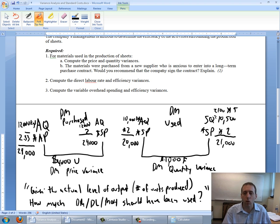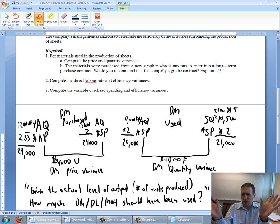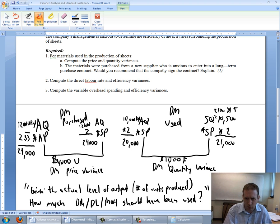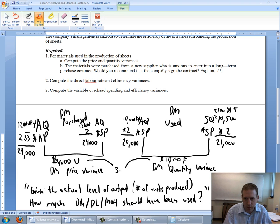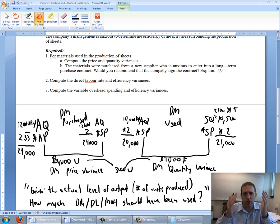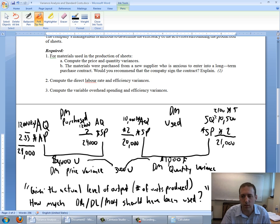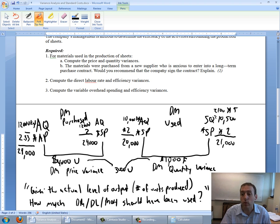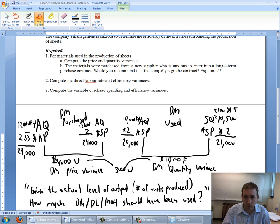A lot of textbooks don't like you to combine these two separate variances. I don't mind. Our overall materials variance here then is $3,000 unfavorable, right? $4,000 unfavorable, $1,000 favorable—4 to the bad, 1 to the good, leaves us $3,000 unfavorable. We've completed our quantity variance and our price variance.